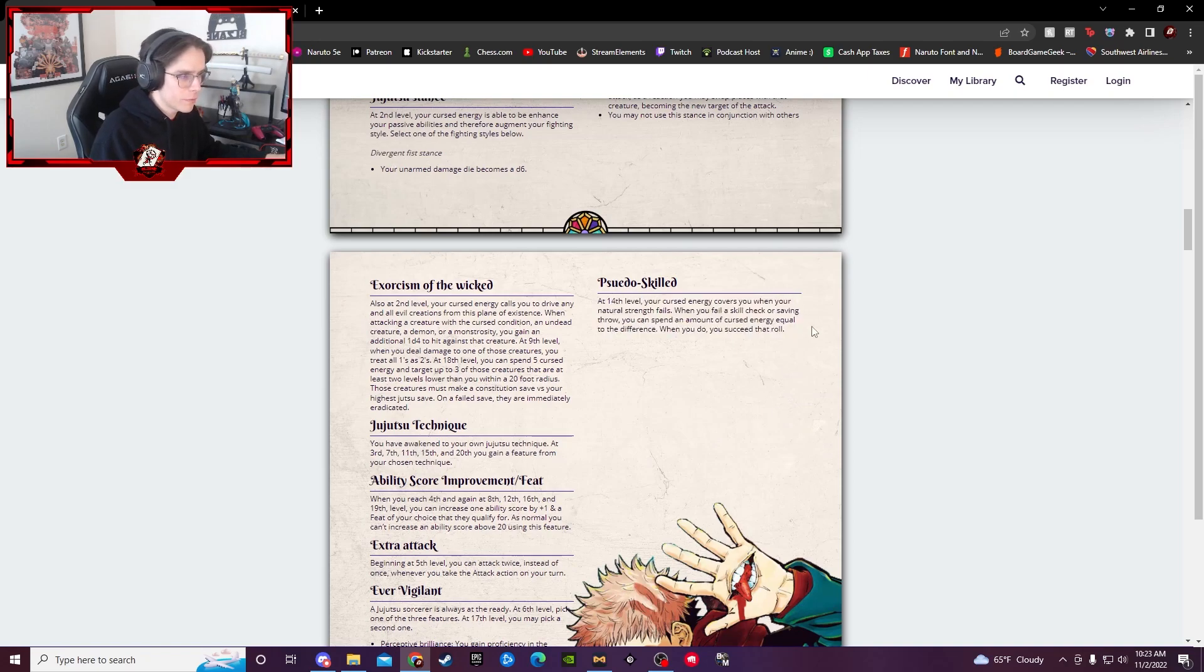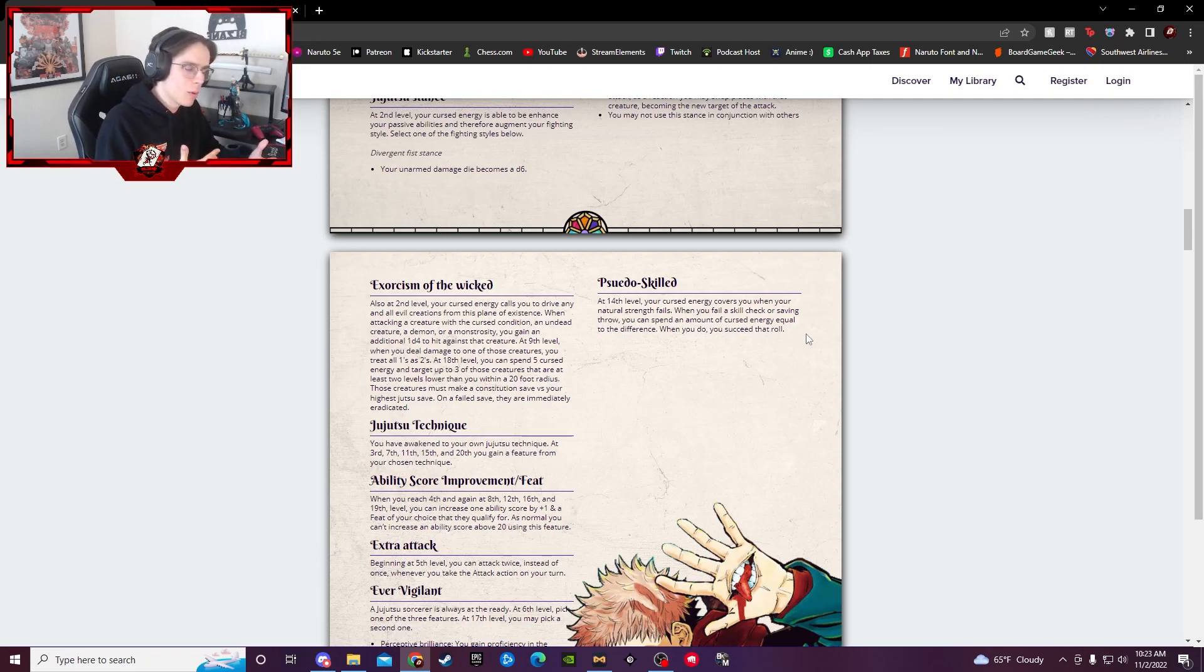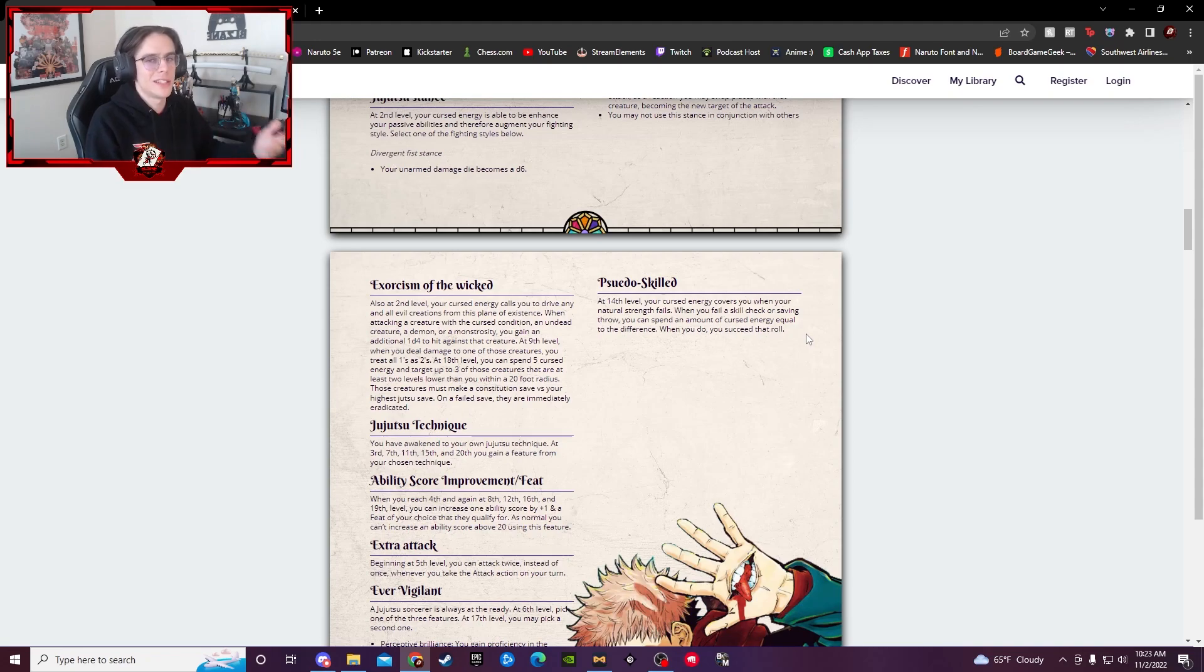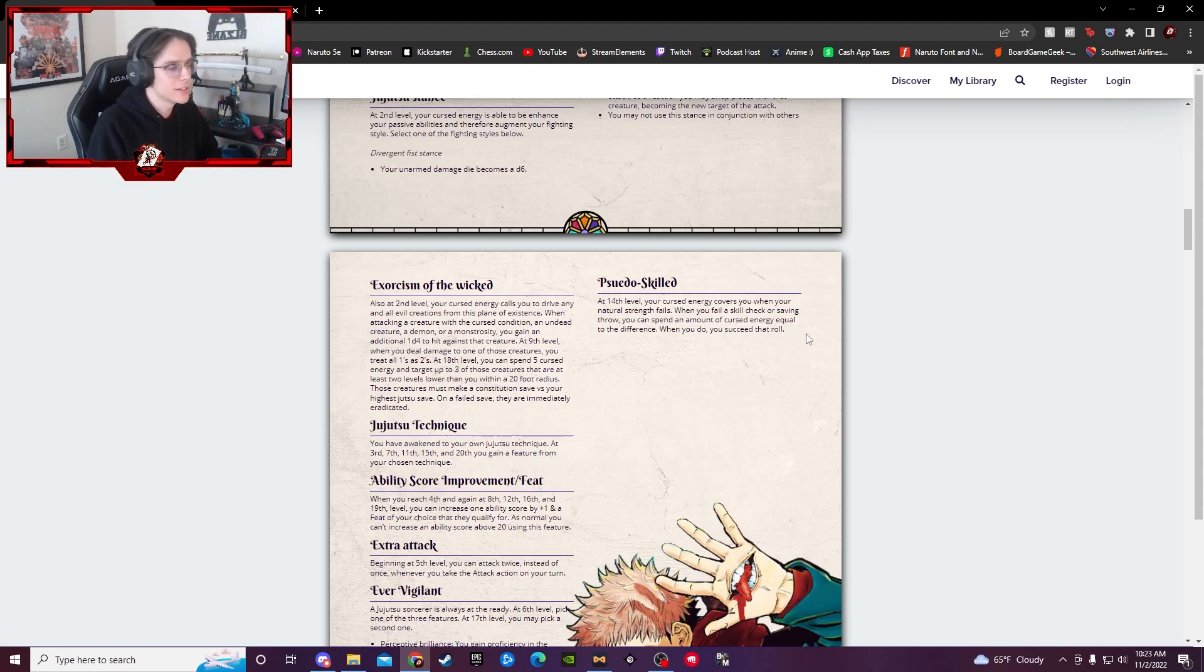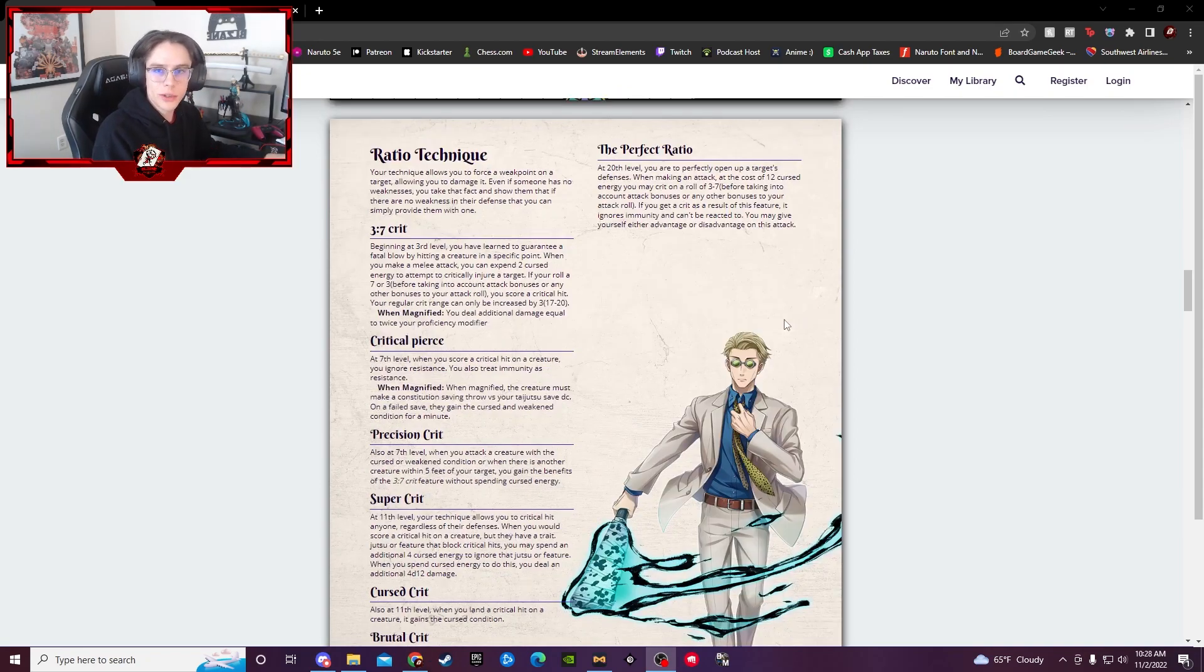And lastly, Pseudo-Skilled at 14th level, you can just hit skill checks that you shouldn't usually hit, which is honestly a pretty unique and cool ability. How it works, once you miss and or fail a skill check, you can then use your Cursed Energy to bump that roll up to whatever the succeeding DC is. So, pretty unique, pretty cool stuff. Let's go ahead and hop into the subclasses.